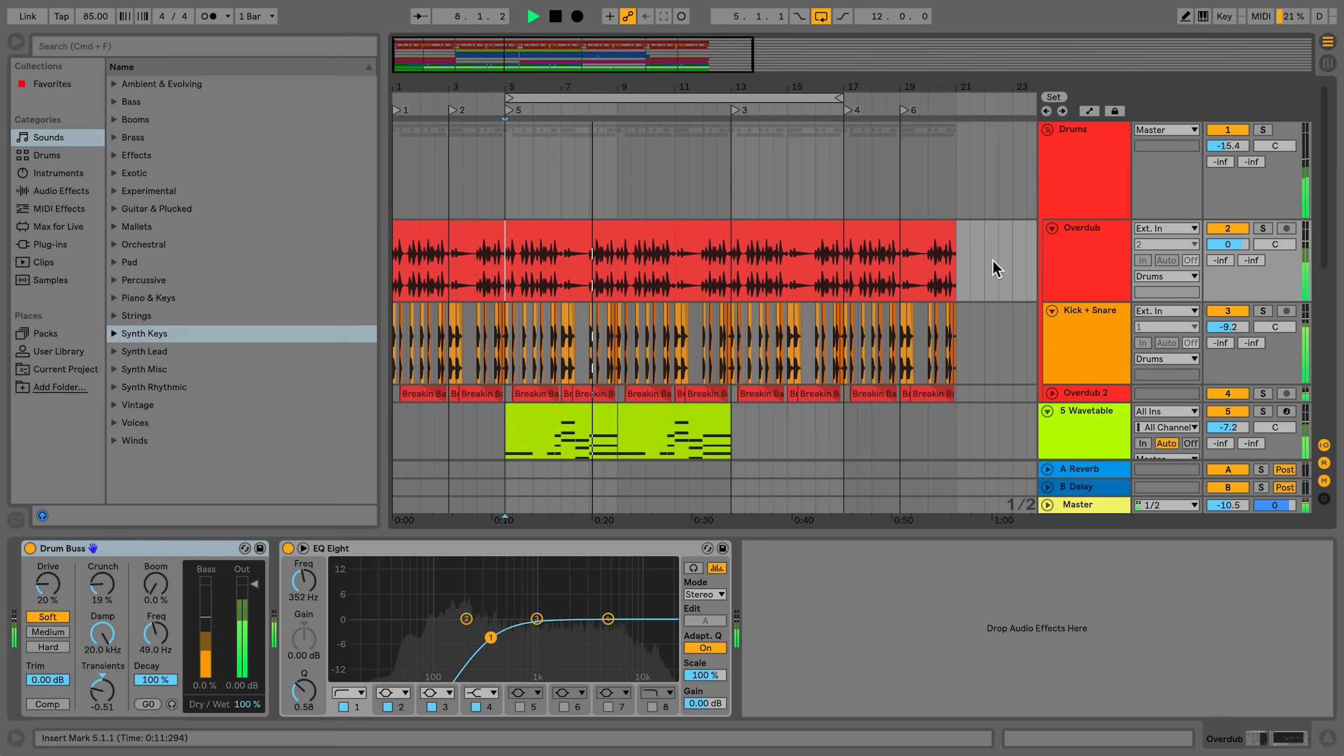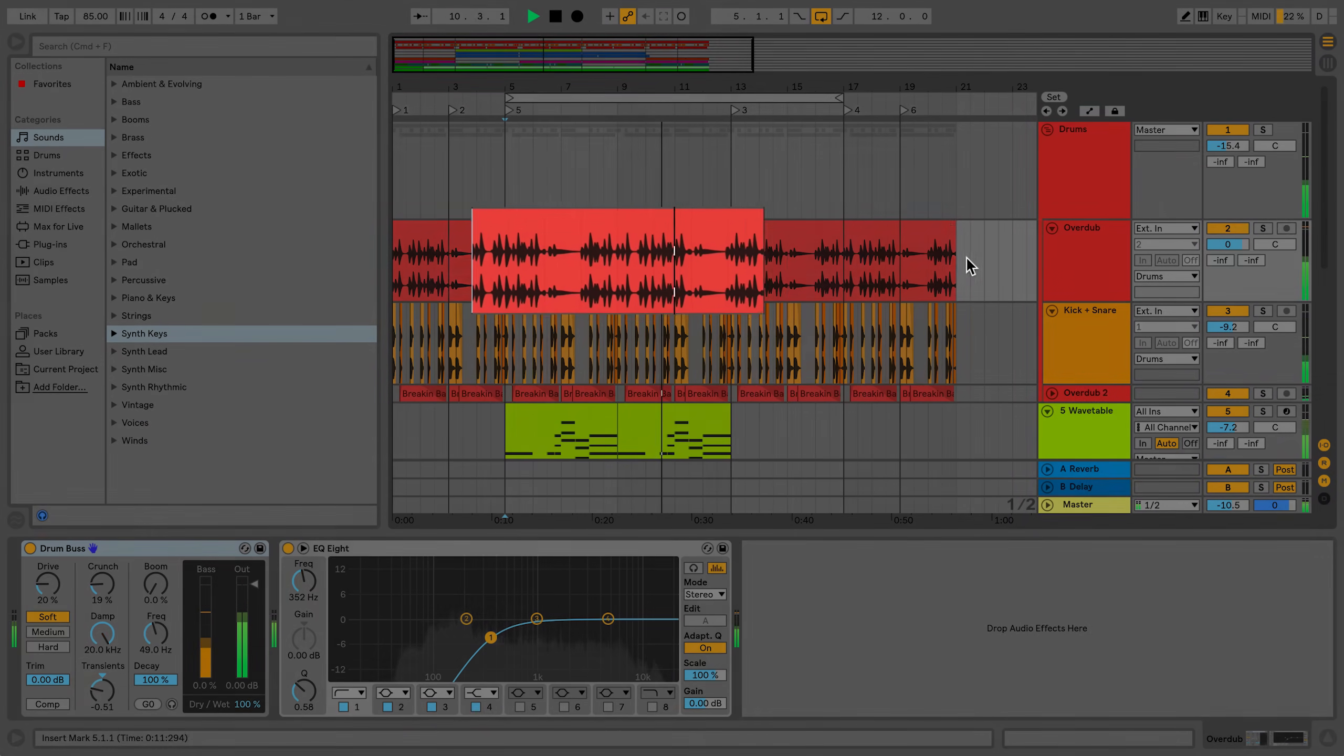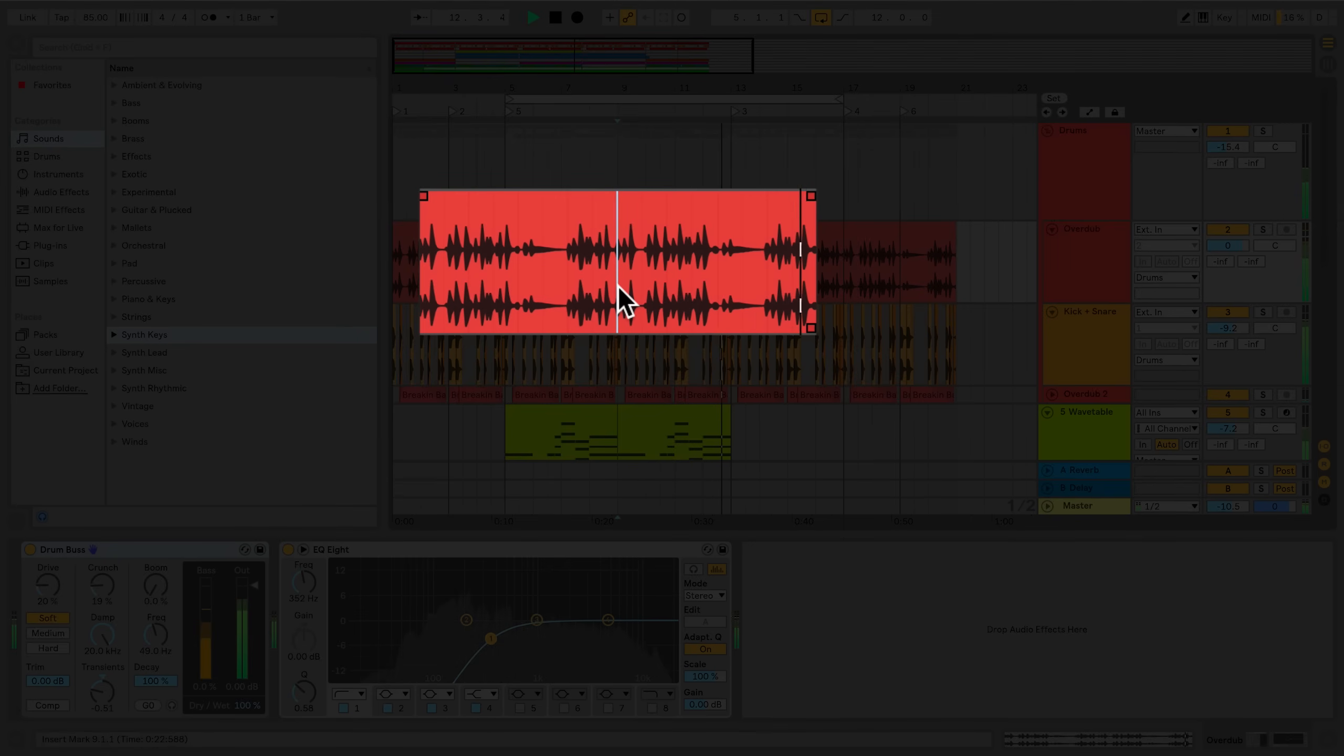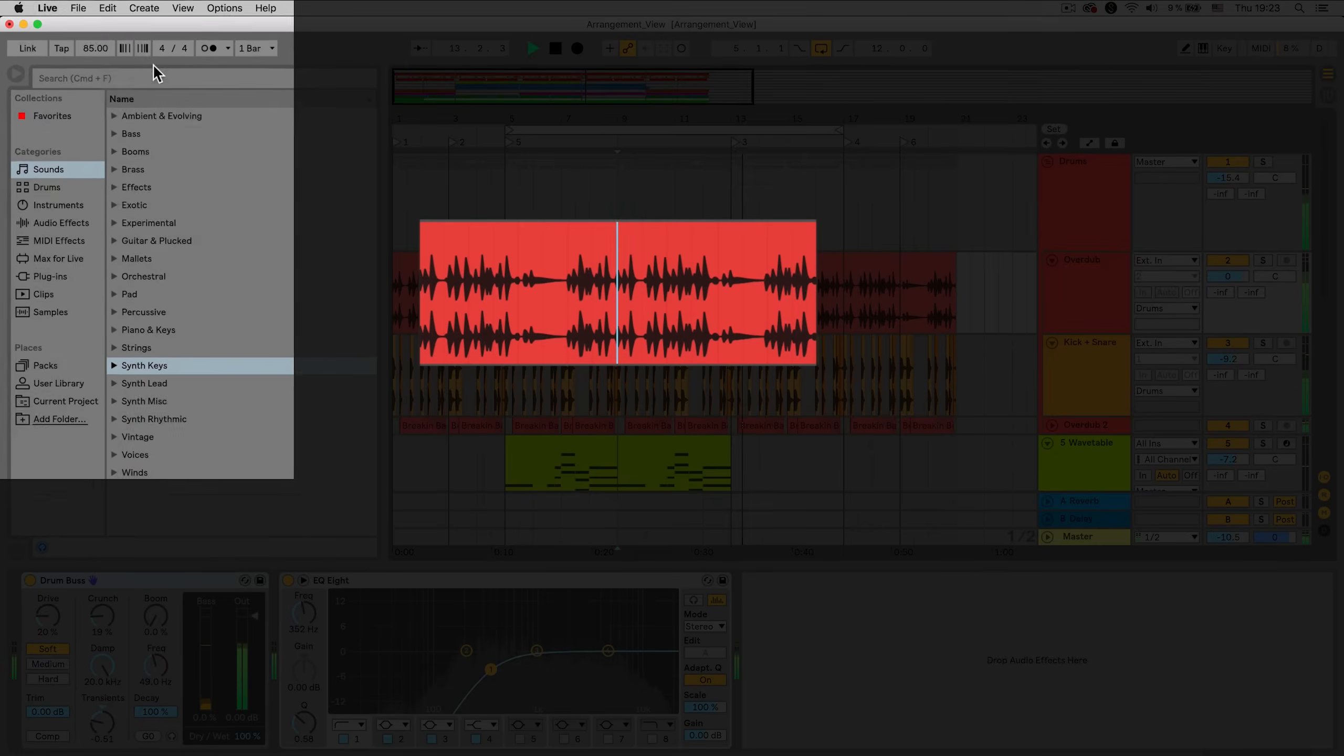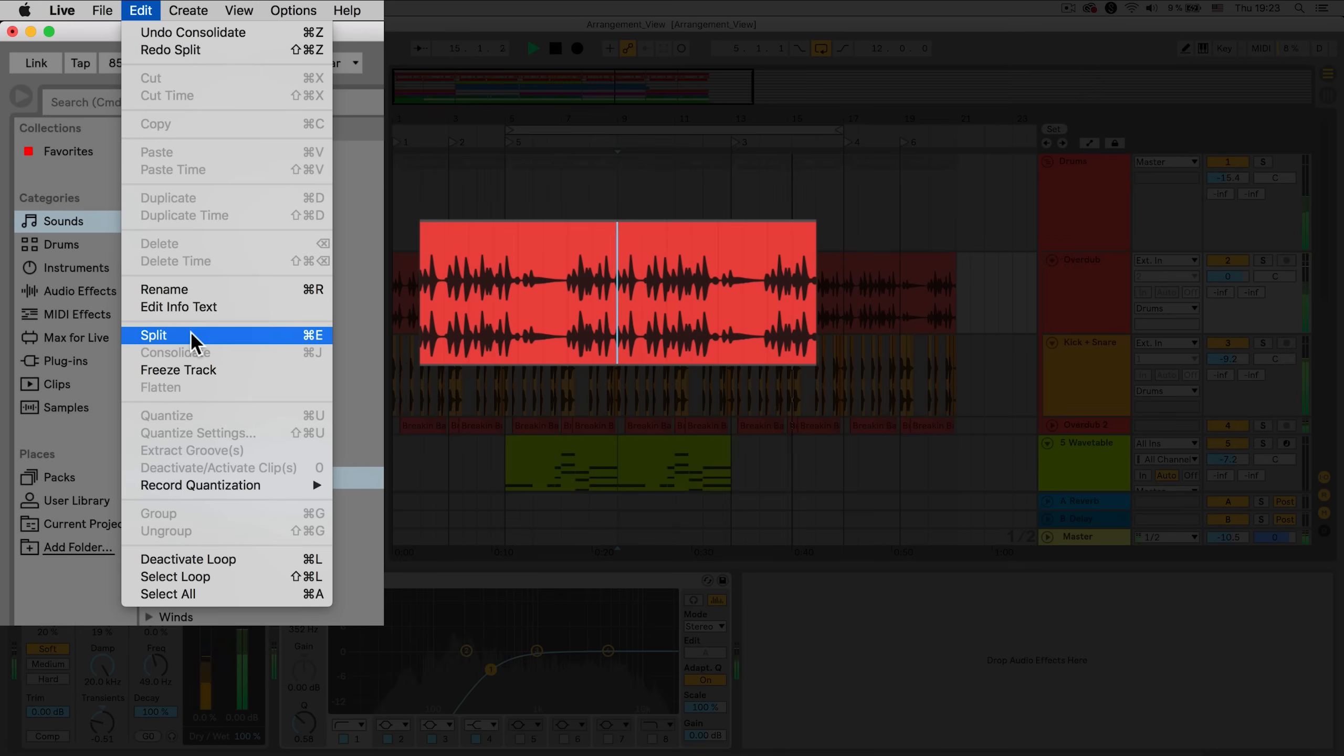To split an audio or MIDI clip, simply click into the Arrangement View until the Insert Marker is visible. Go to the drop down menu under Edit and select Split. You can also use the keyboard shortcut Command E on a Mac or Control E on Windows.